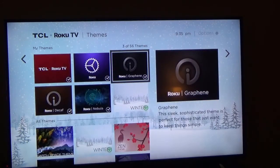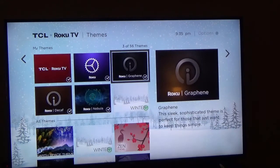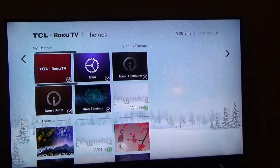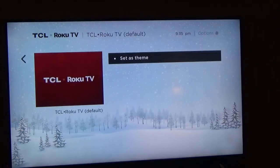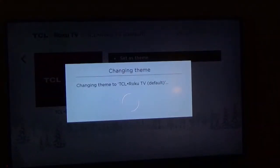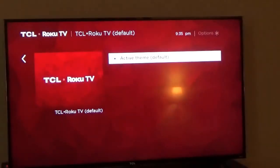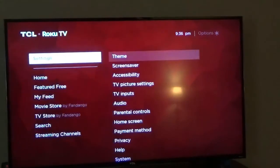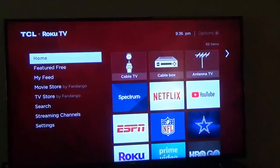I'm going to go ahead and go to the default one right here — Sale ROCO TV. Click on that, set its theme. Activate theme default. If I hit the homepage, it goes back to the default one.